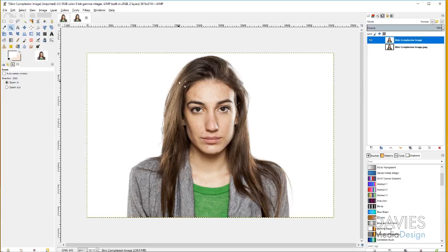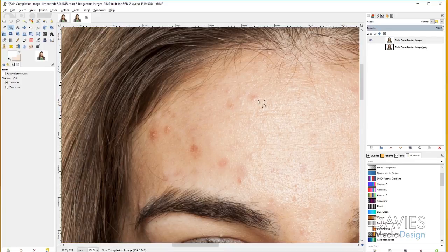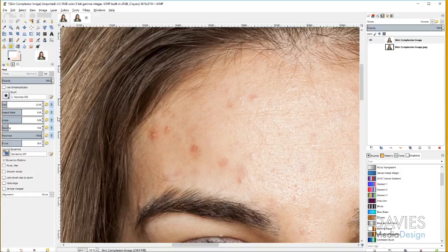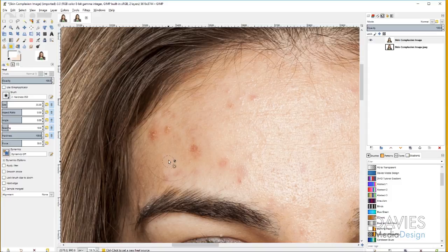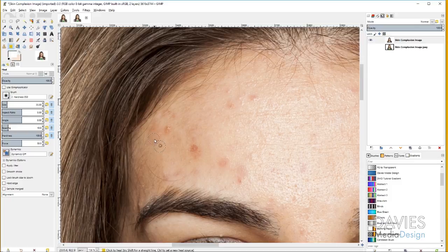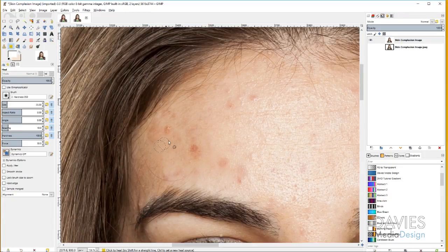I'll grab my zoom tool and zoom in close on an area of the complexion that has blemishes. Then I'll grab the Heal tool. The Heal tool uses an algorithm to take colors from a source area and apply them to your destination area using the surrounding colors of the destination. I'll hold Ctrl and click in a clean area — that's my source. Then I'll click on the blemish I want to cover — that's the destination. It pulls colors from the source but also uses the surrounding destination colors to blend it in. You don't want to do too large an area with this tool because you'll get something called dobbing, which is basically smearing. The Heal tool is more of a spot fix for going around and fixing different blemishes throughout the image.